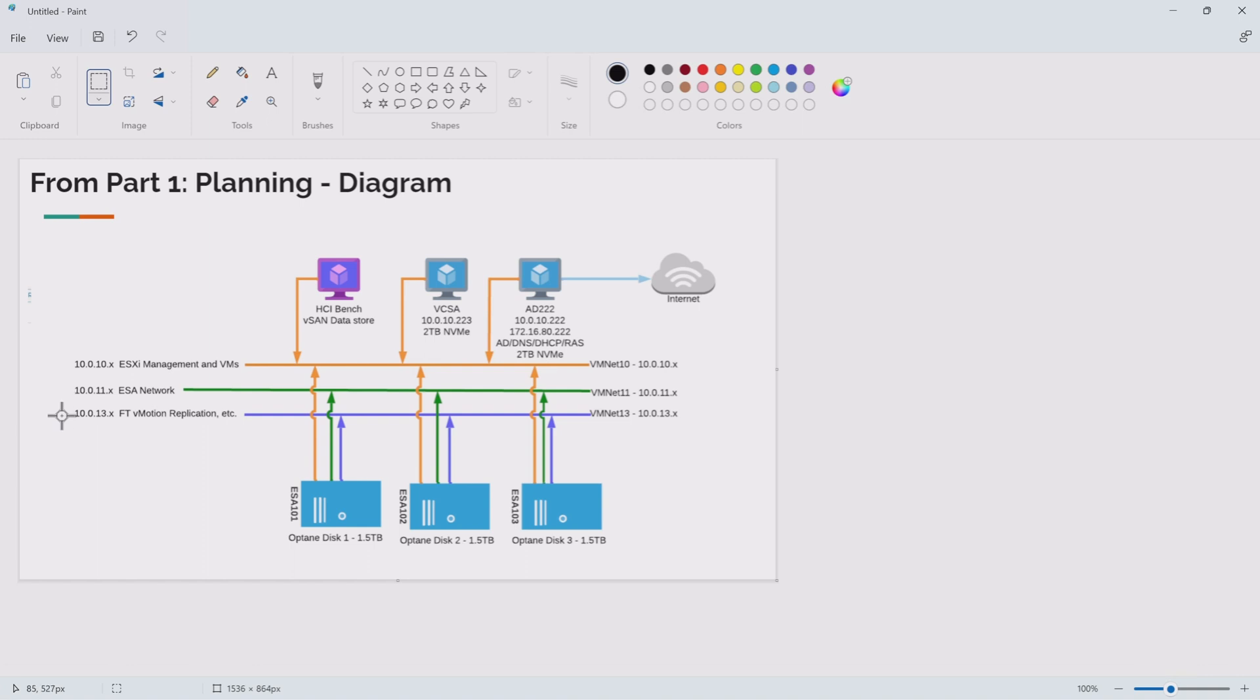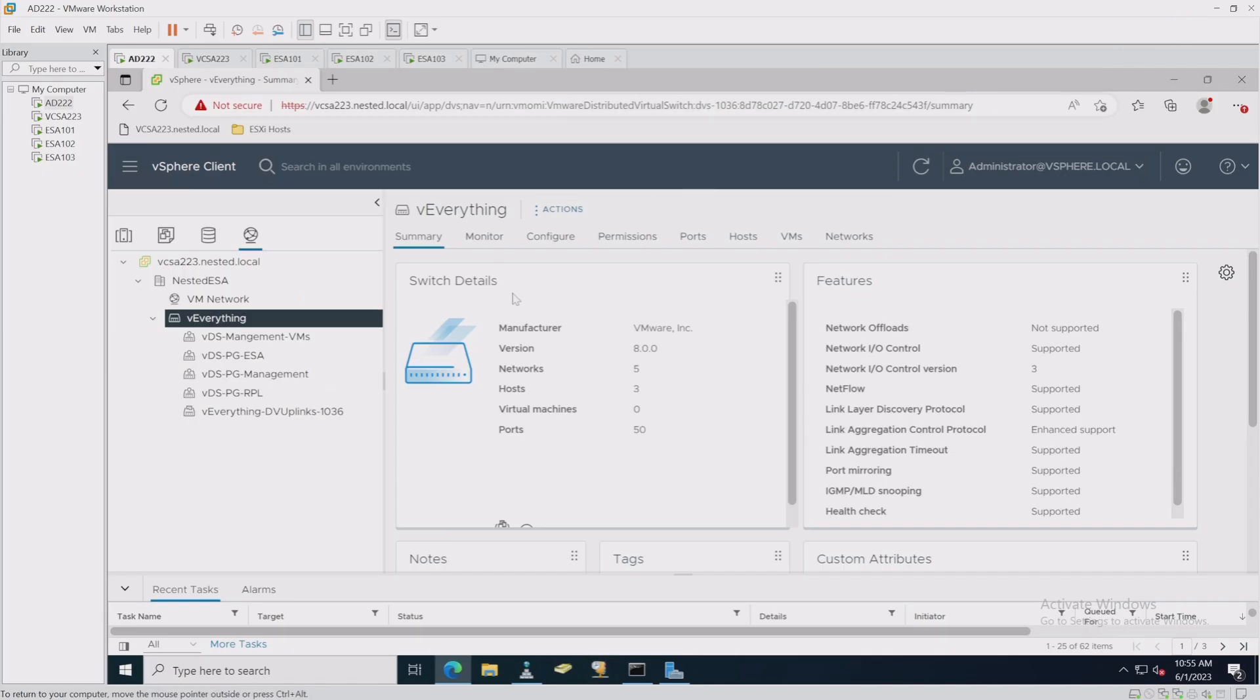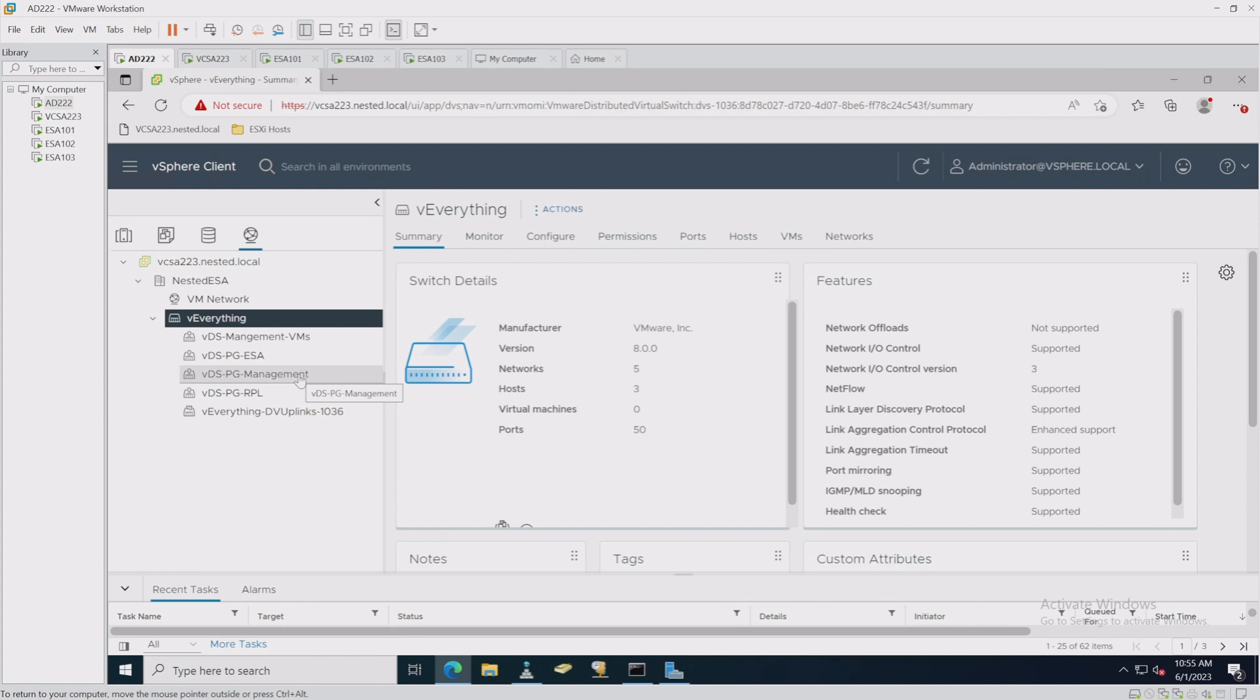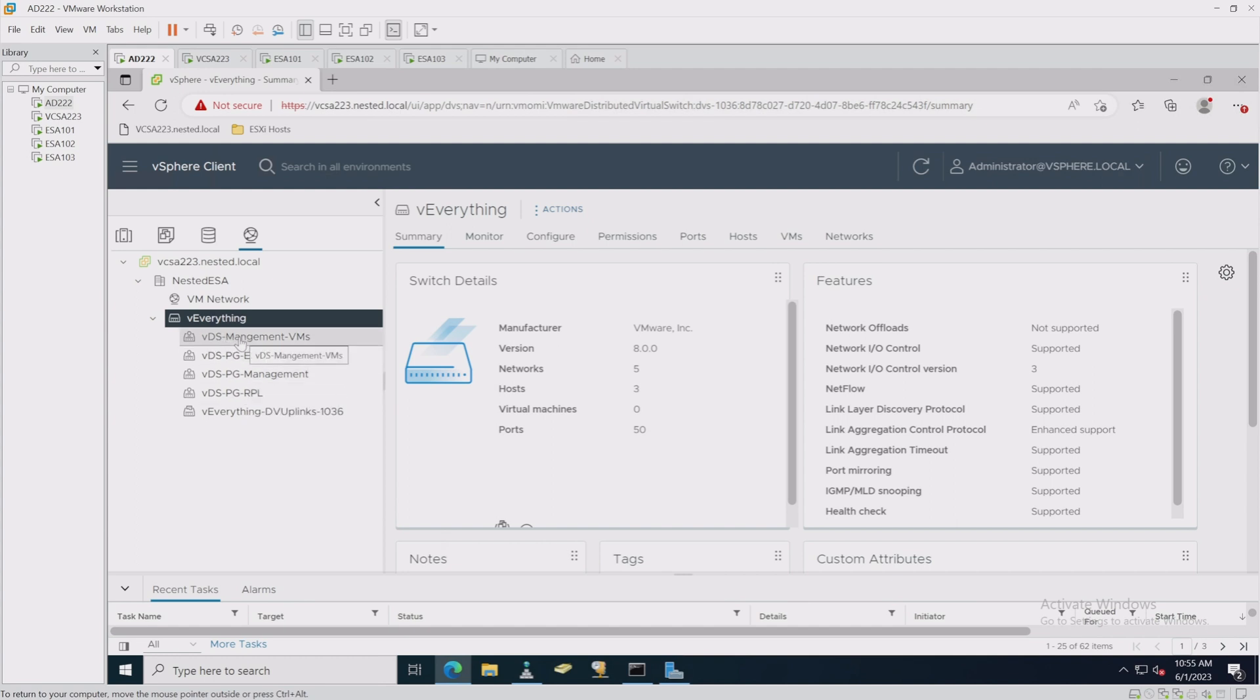The 11 network is our ESA network, or our backbone for that. And the 13 network is our replication network for FT, vMotion, replication, etc. So that has been set up. I've created the everything switch because everything runs on it, and I created my port groups: the one for the VMs, the one for ESA, the one for management like VM kernel management traffic, and then the last one for replication.